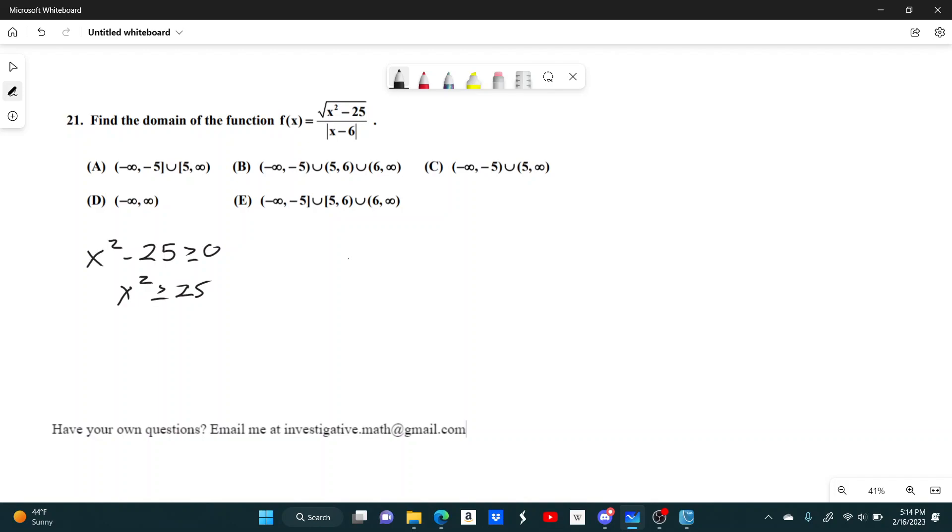Which means you can have one of two cases: either x is greater than or equal to 5, or x is less than or equal to negative 5.